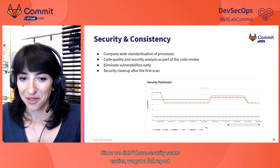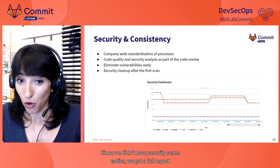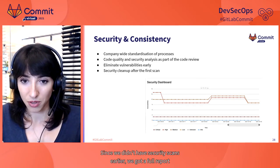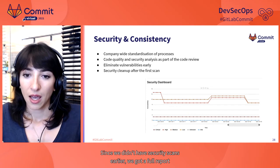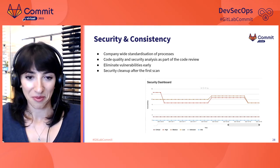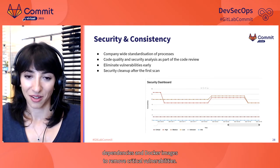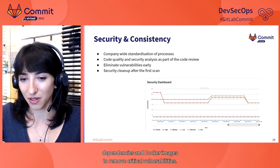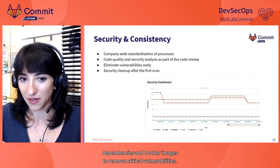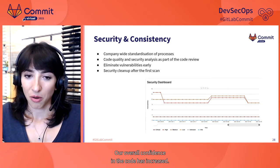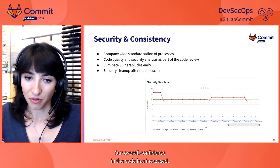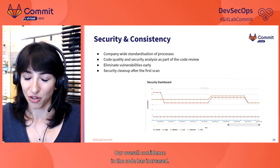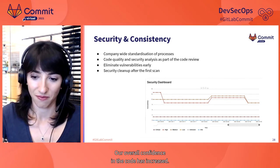Since we didn't have security scans earlier, we got a full report and had to clean up some of our dependencies and Docker images to remove critical vulnerabilities. Our overall confidence in the code has increased.